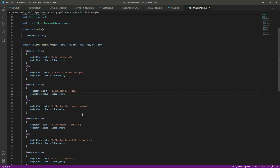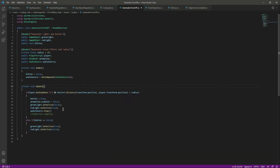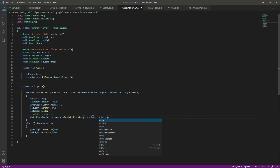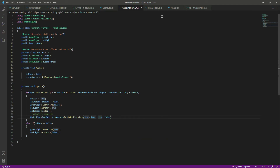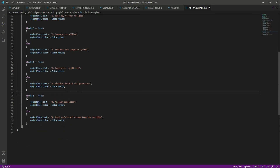Now let's check the third one — it is 'Generator is offline'. Let's open the generator script. Right here we leave a comment for ourselves and paste that. The second one is already true, now let's set the third one to true as well. So now three of our objectives are completed.